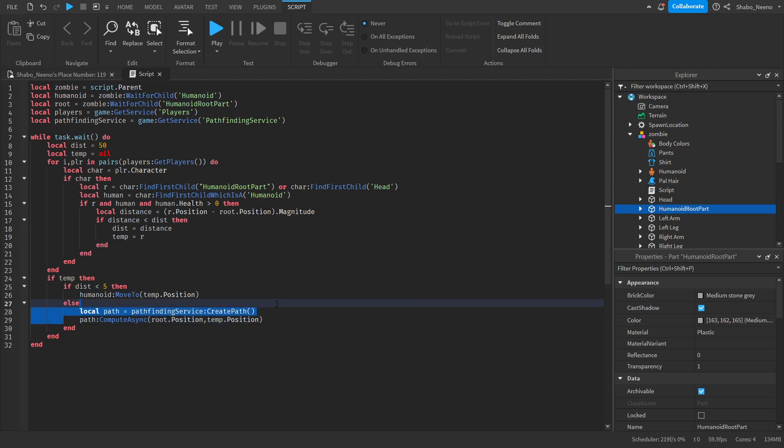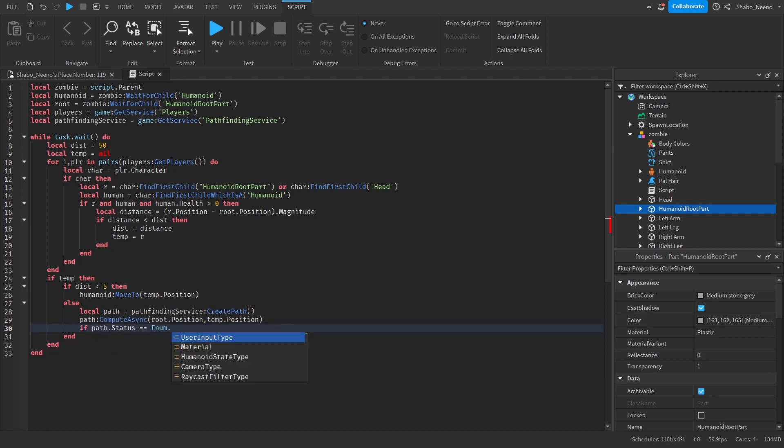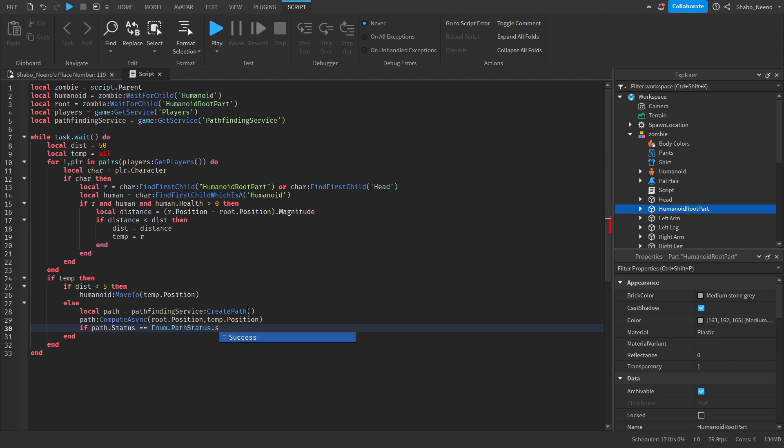And then now we need to check if the path was successful or not. Because they could be standing in a place that our zombie cannot get to. So if path dot status equals enum dot path status dot success, then we will do our path stuff.